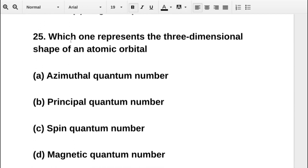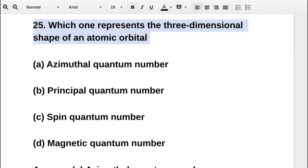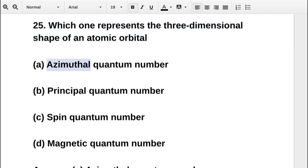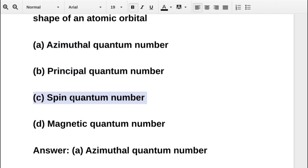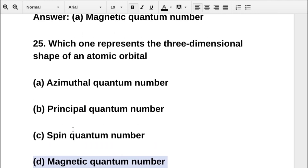The next question asks: which one represents the three-dimensional shape of an atomic orbital? Option A is azimuthal quantum number, option B is principal quantum number, option C is spin quantum number, option D is magnetic quantum number. The correct answer is option A: azimuthal quantum number.